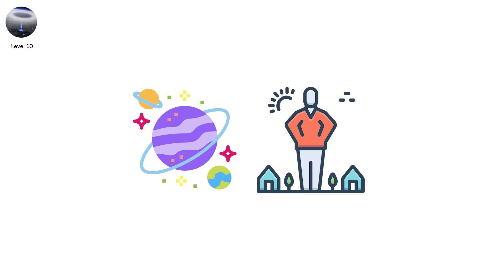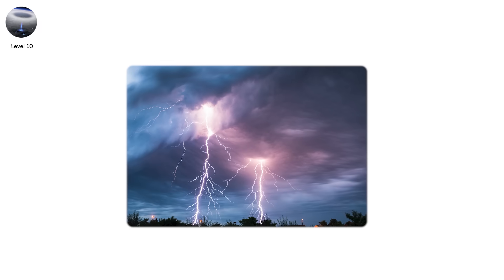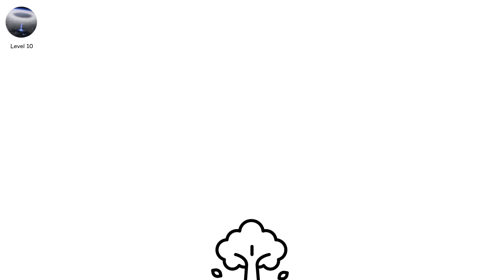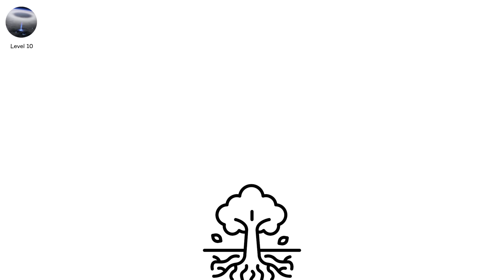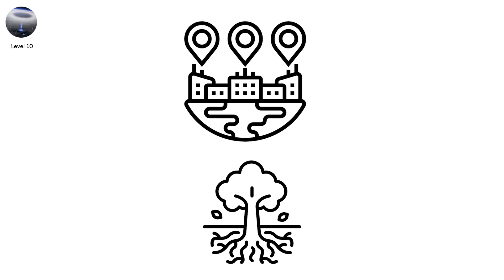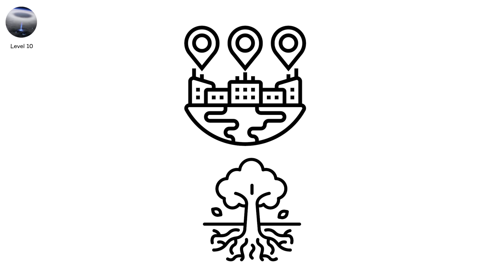Start with gigantic jets. They launch from the storm's anvil and pierce into the ionosphere over 80 kilometers up. They look like tree roots drawn in reverse, branching upward in crimson and blue tendrils. These aren't fantasy. They've been caught on camera from mountaintops, weather balloons, even the International Space Station.